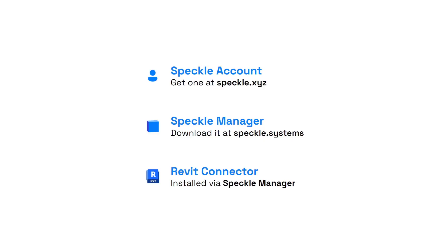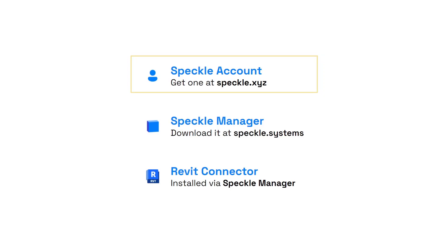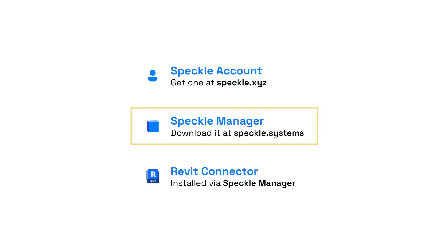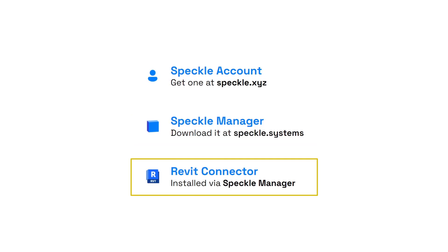To follow this tutorial, you'll need a couple things. First, you'll need a Speckle account. It's free. Get one at speckle.xyz. Then we'll need the Speckle manager. I'm going to show you how to install that. And finally, we'll need the Revit connector. We're going to install it via the manager. So let's continue with installing the manager.